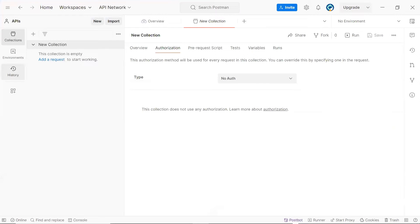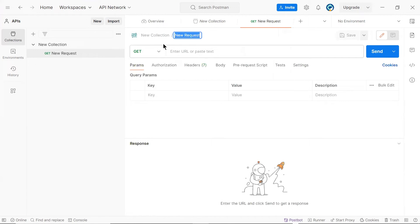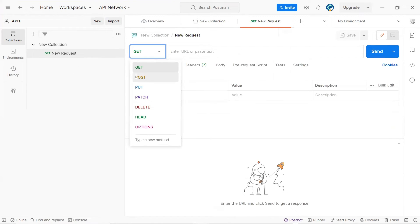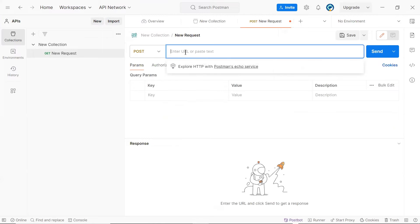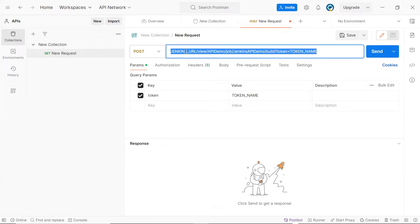Now to test it, I'll move to Postman. And then here, I'm going to add a new request. The request method should be POST. And then we have to provide the URL over here. I'll paste the URL which I've copied from the Jenkins build.